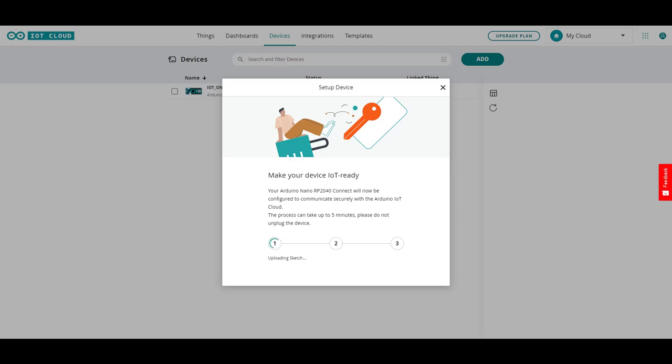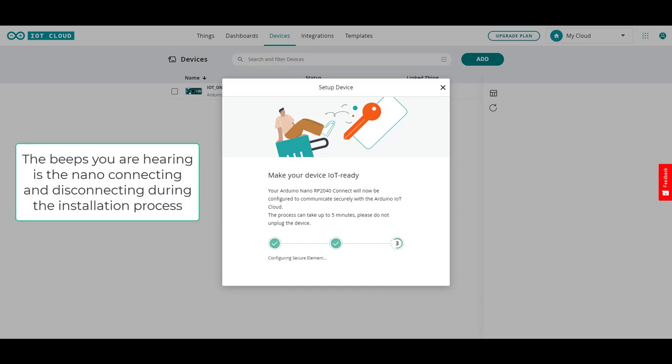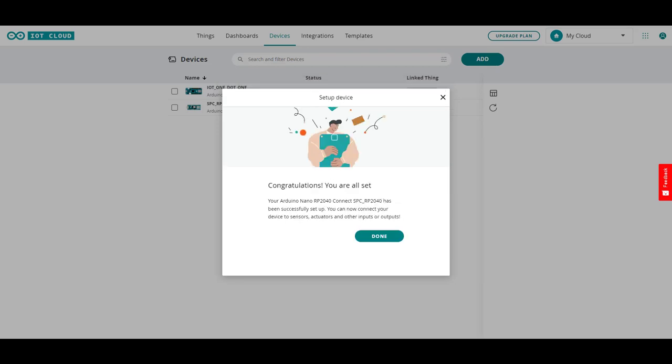And now it's uploading a sketch to it. It's just a basic connection sketch that it's got built into the cloud system. Configuring security for it and adding the firmware. This one may be configured a little differently because the RP2040 actually can run more or less kind of like a Raspberry Pi. It has that capability. And it is done.